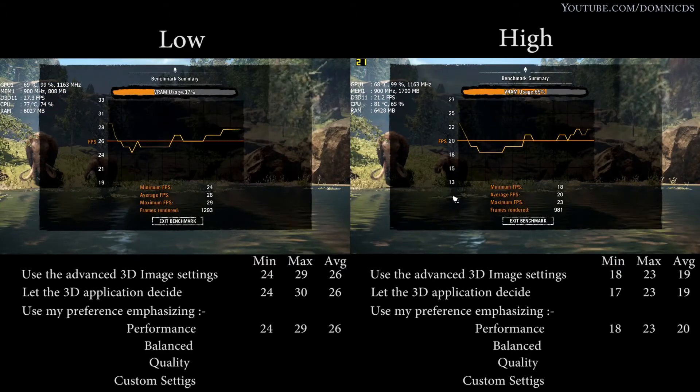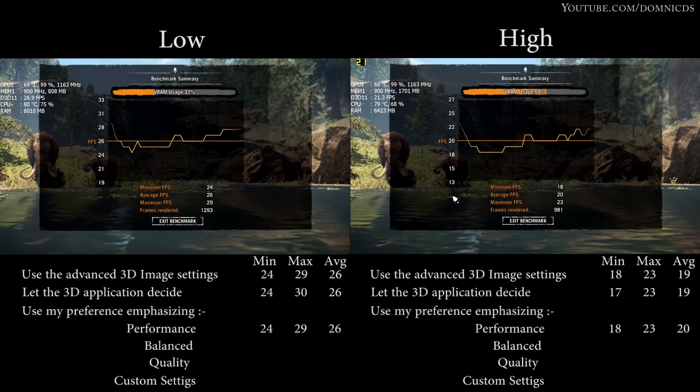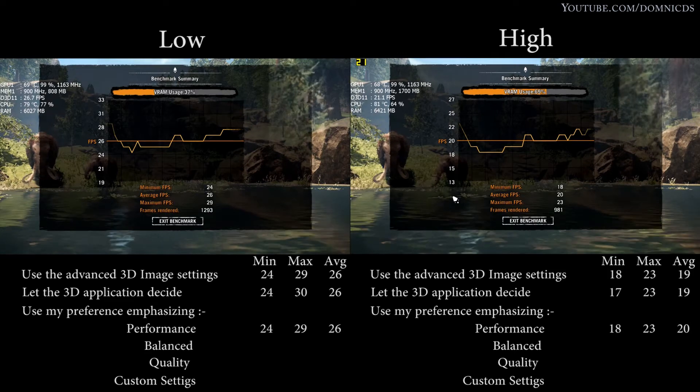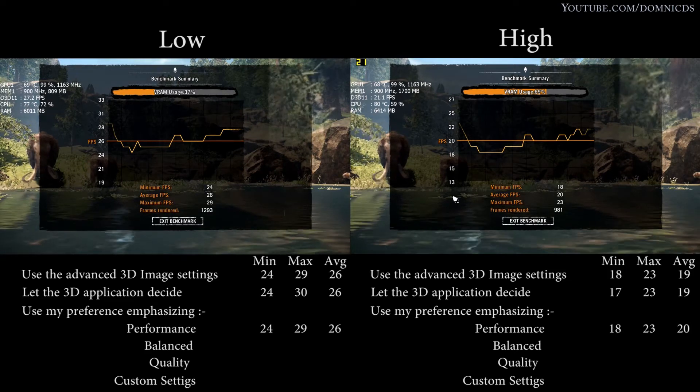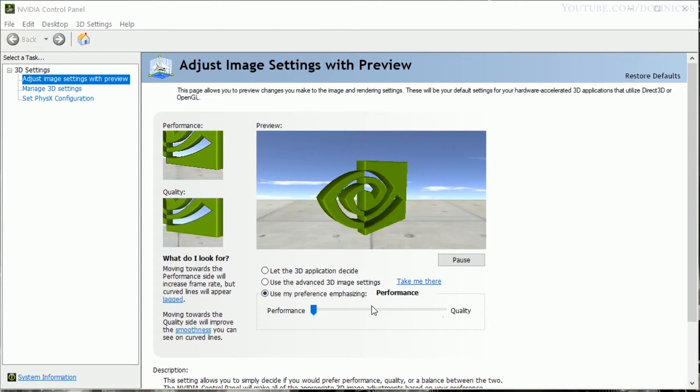So even over here the results are the same, only one fps boost in the high settings. So now let's change it to balanced and let's check out what results we get in that setting.